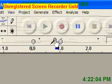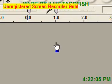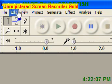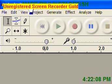Alright, so this is a tutorial on how to make karaoke songs with Audacity, the god of all programs.